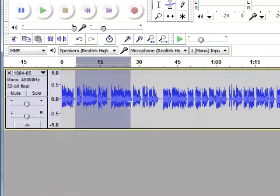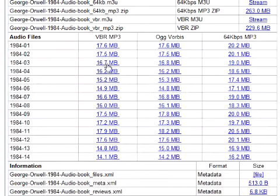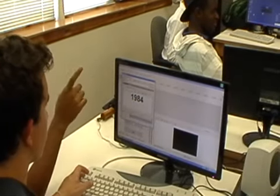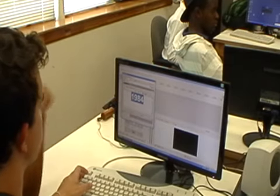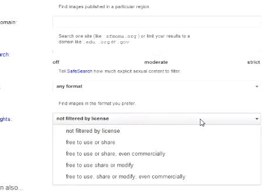Students extract audio clips regarding the surveillance technology of 1984 from a public domain audiobook version available at archive.org. Then, using the program of their choice, students create a video presentation using the clipped audio and other Creative Commons, public domain, or self-created music, images, and video.